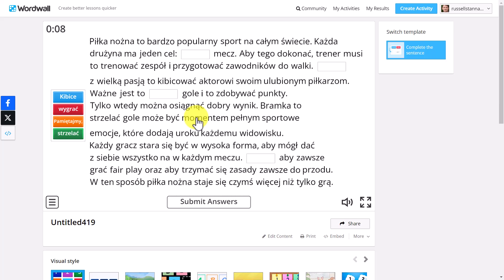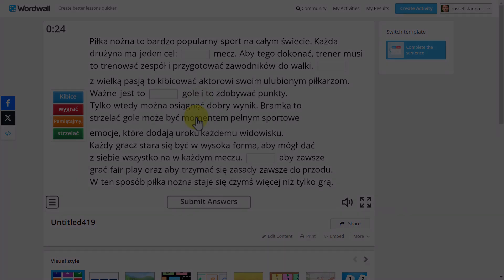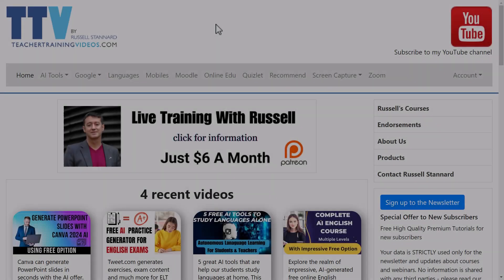Linking Twee and WordWall is very clever and you can do this in lots of ways. Some of the activity could be in the PDF file that Twee creates, and some of the activities could also be in WordWall.